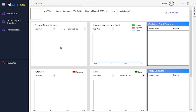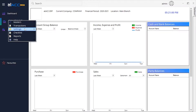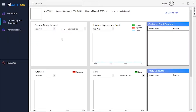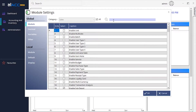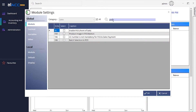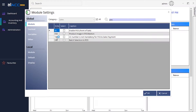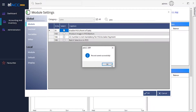If you want to enable the POS, you need to go to Settings and then enable POS. Go to Module Settings and then search for POS. Enable the Point of Sale option here and then just press OK.